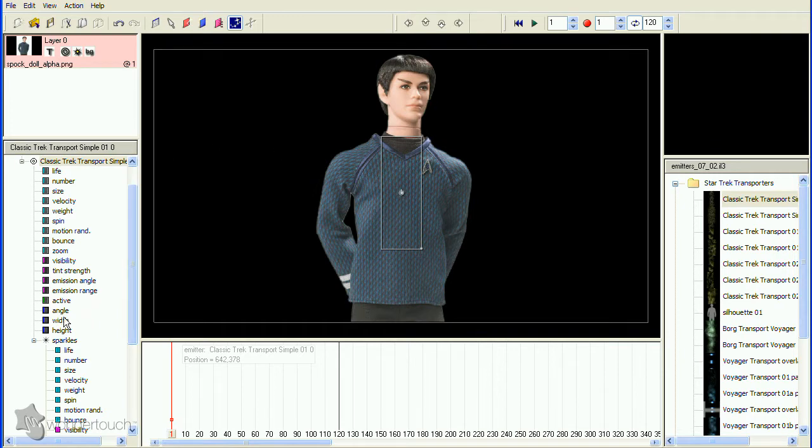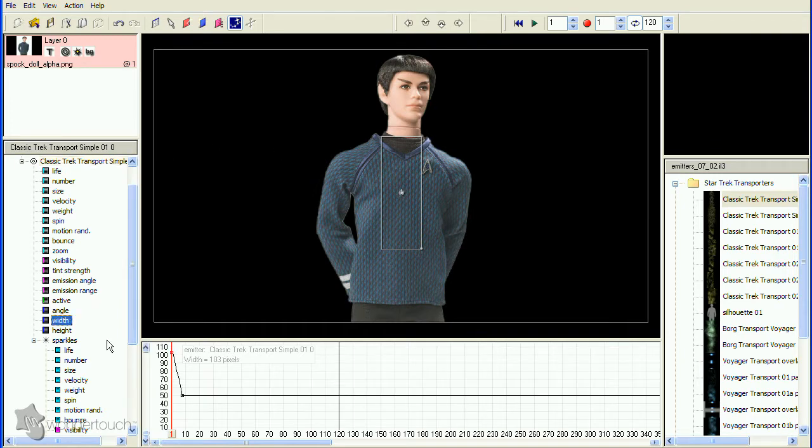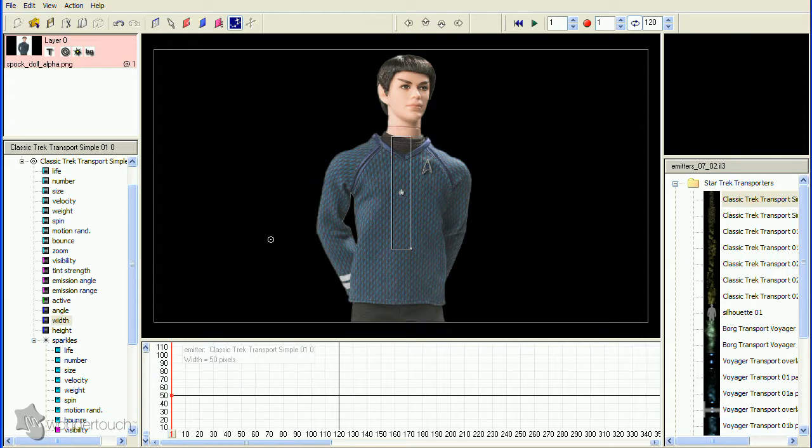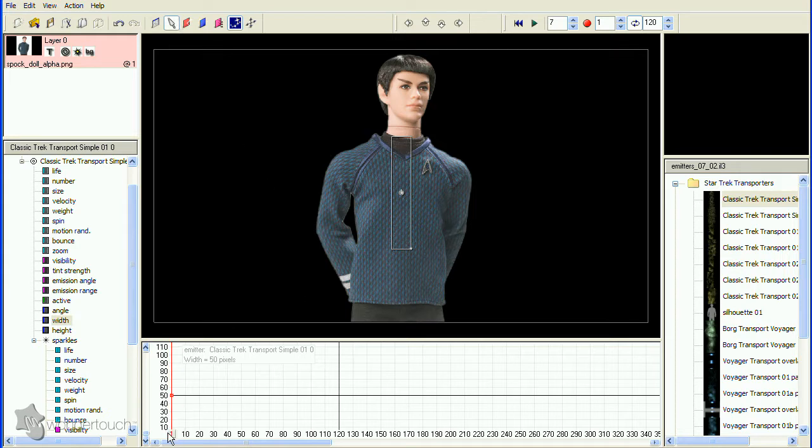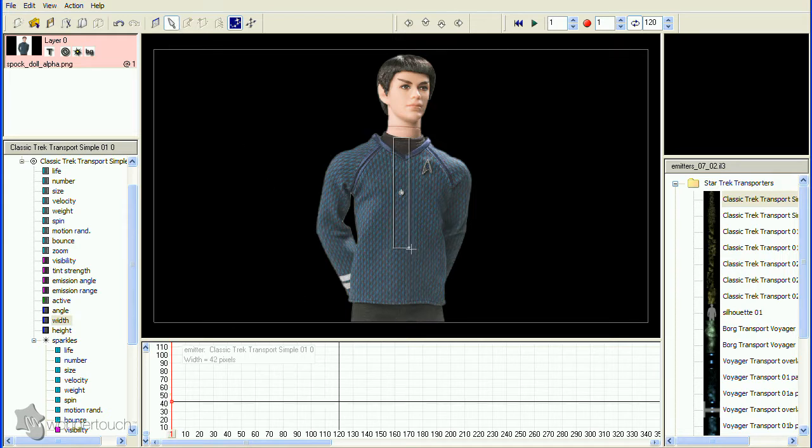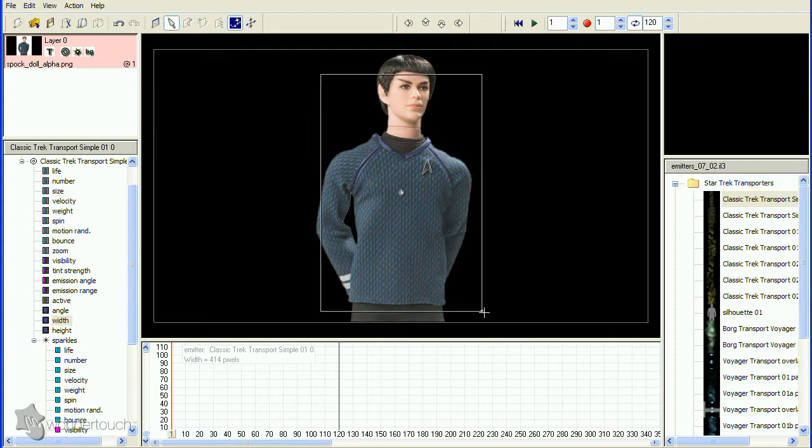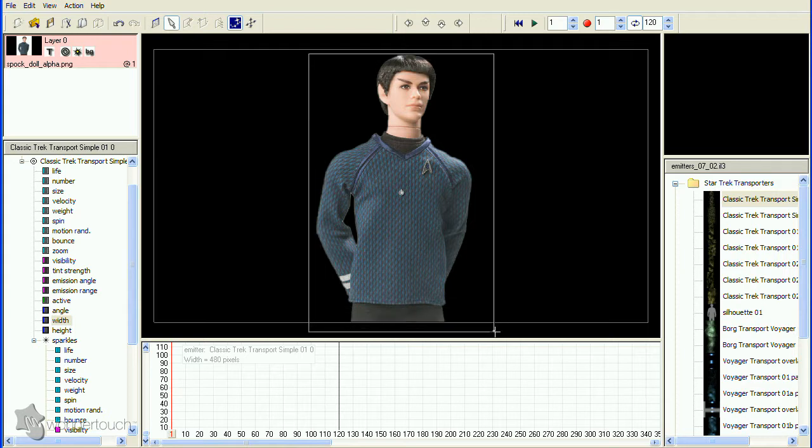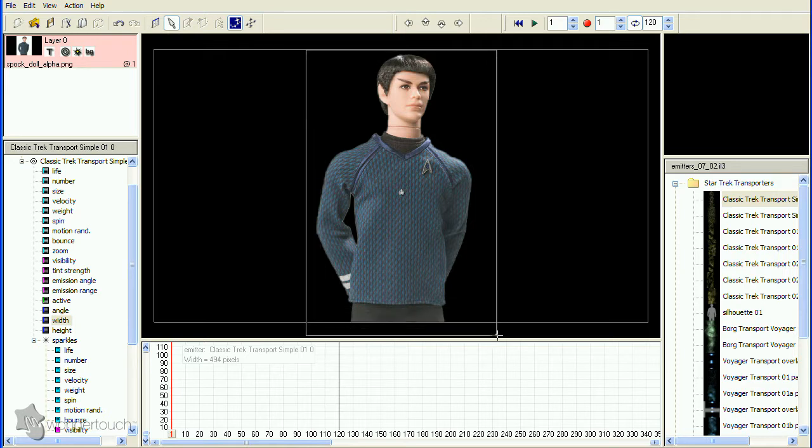First, select the width and reset it by right-clicking the graph window and choosing Reset. Now switch to Select mode. Make sure you're at frame 1, then drag the handle on the area emitter until it covers the area you need.